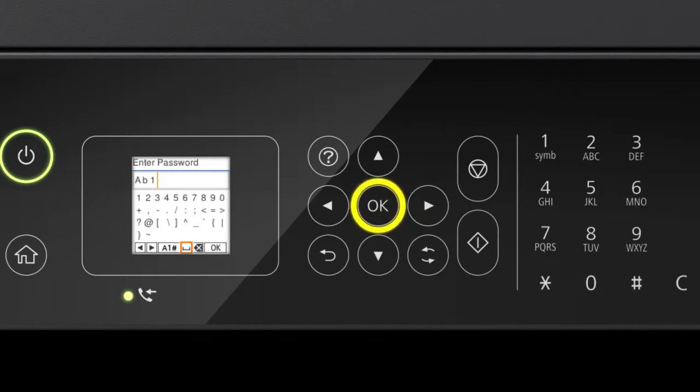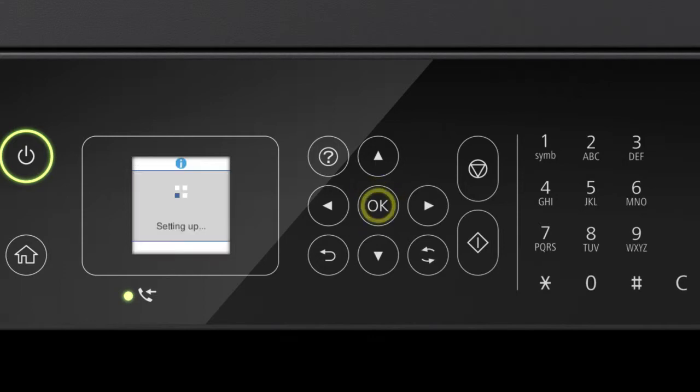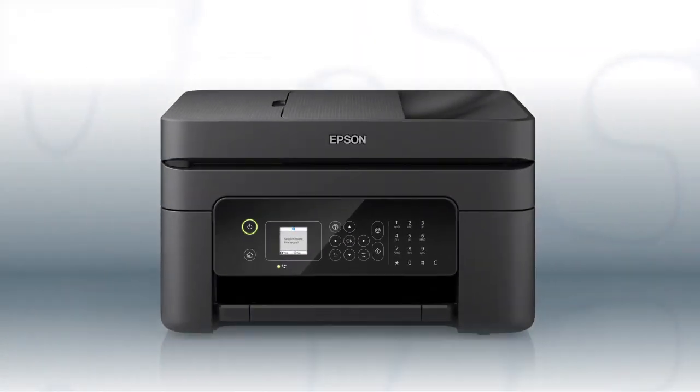Select this icon to enter a space. Select this icon to delete characters. When you're done entering your password, select OK. Your printer is connected to your wireless network.